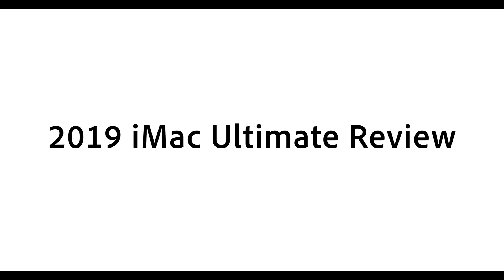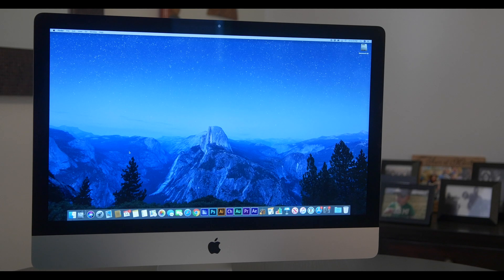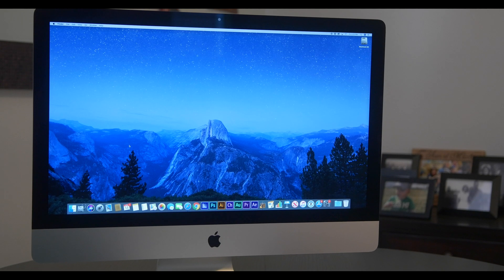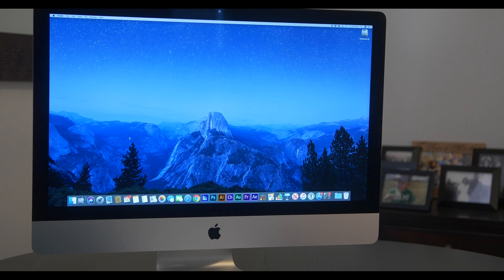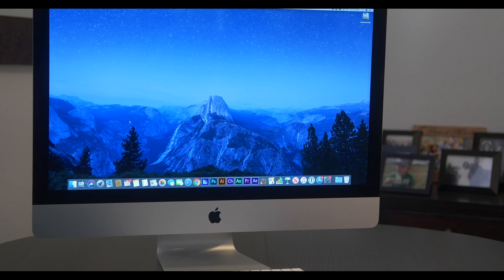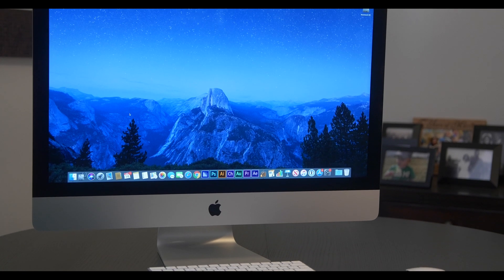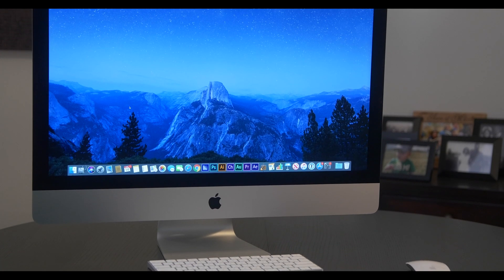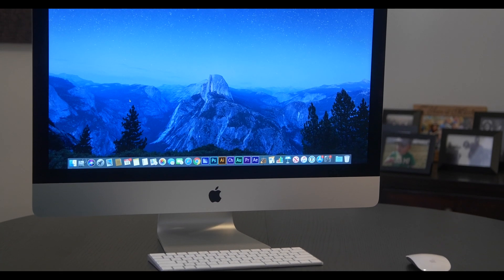2019 iMac Ultimate Review. In this video, we take a look at the new 2019 iMac and cover the following topics.